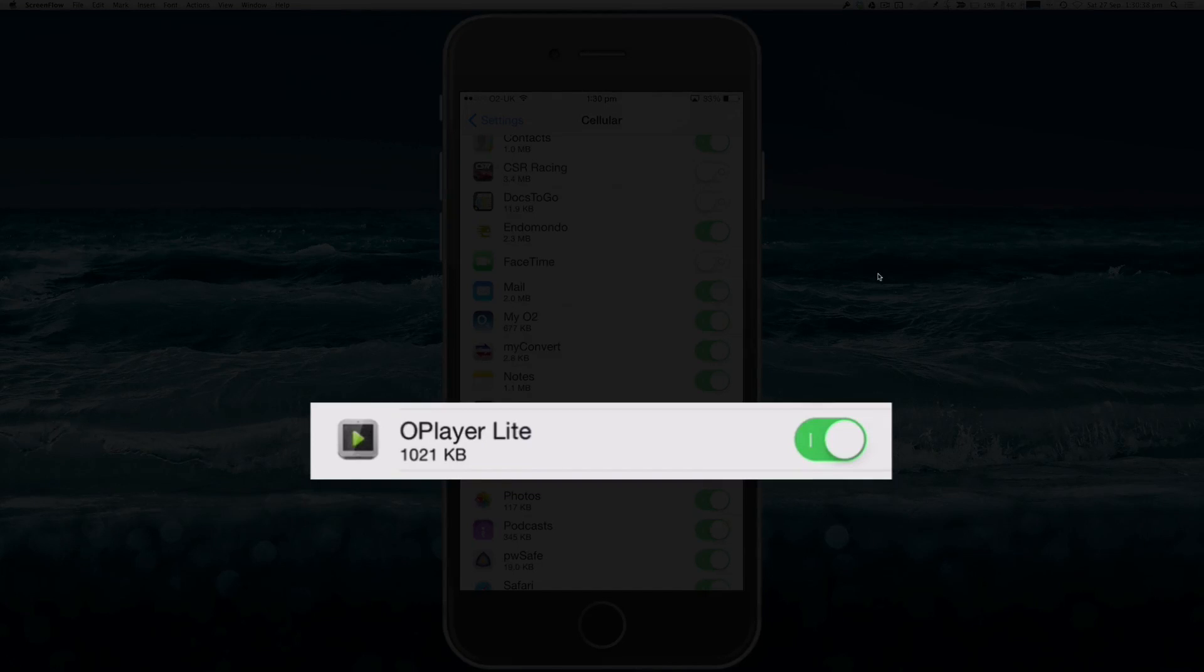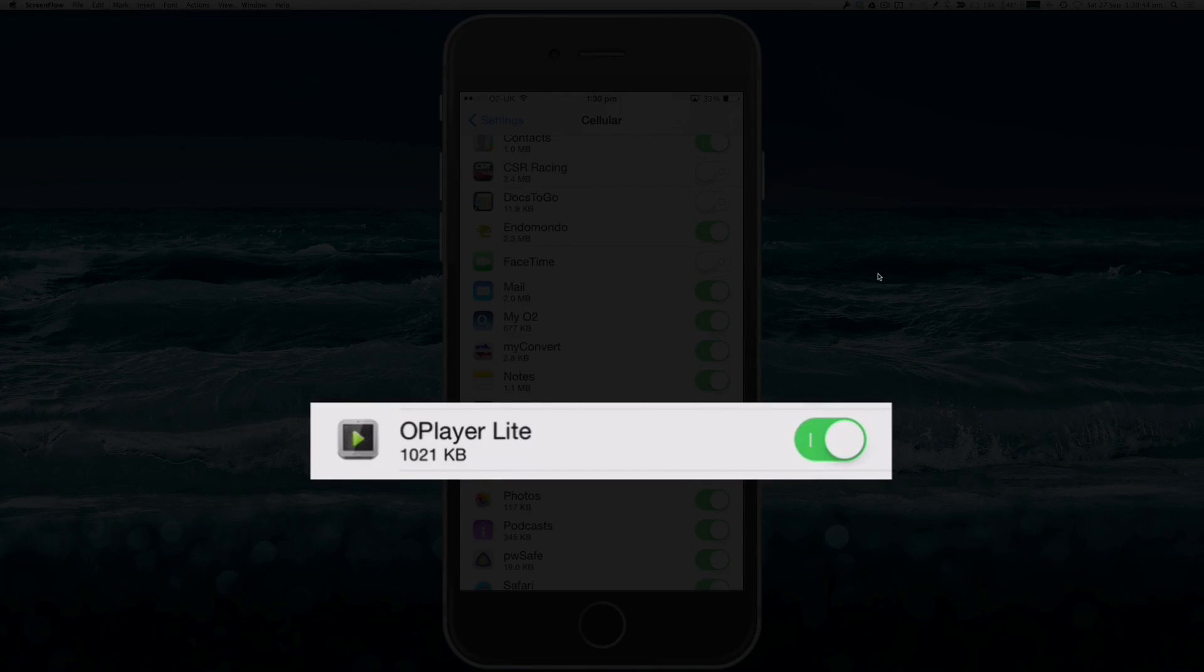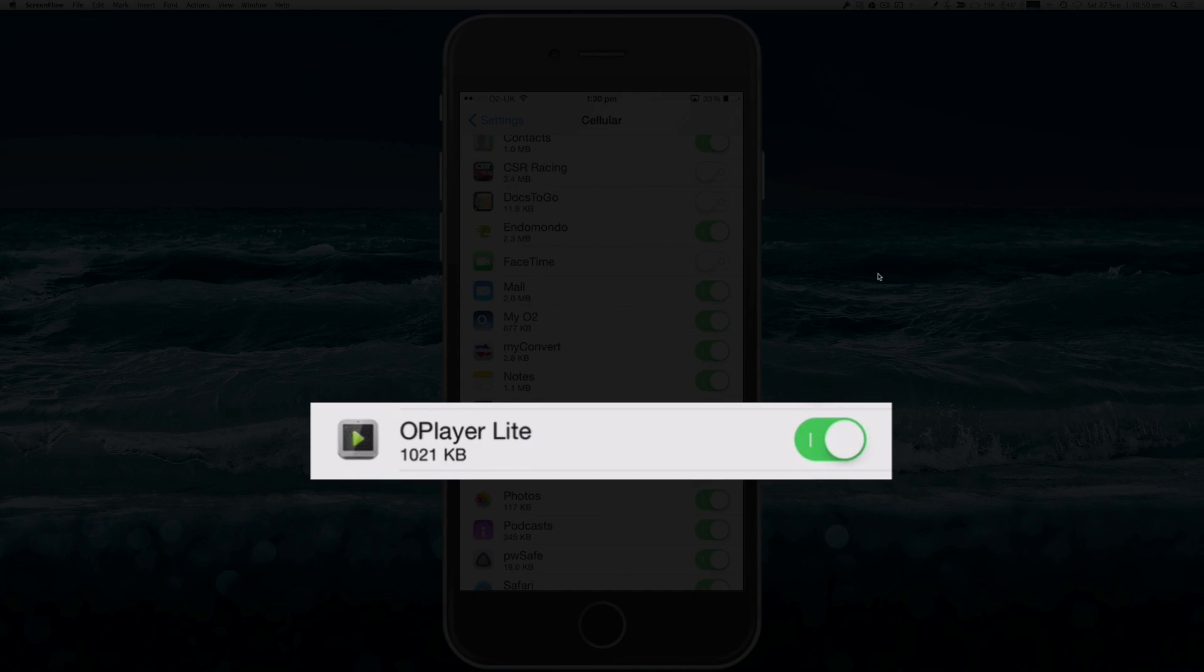It's just a simple matter now of just switching the little toggle to the right of your app that you want to disable the use of mobile data on. As I said, we'll use OPlayer Lite in this example. So I've now switched that setting off for this particular app.